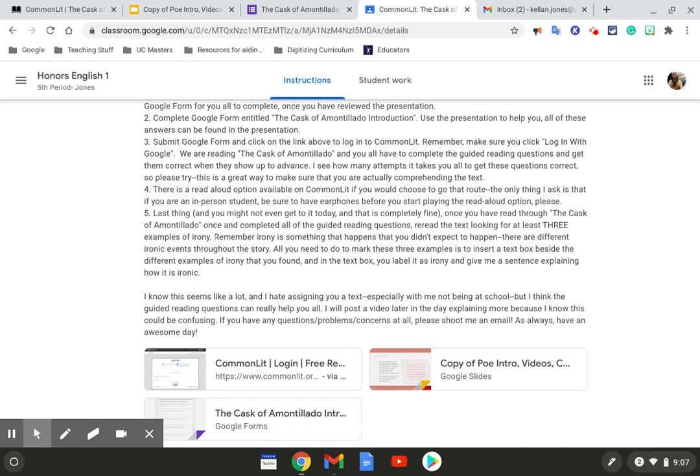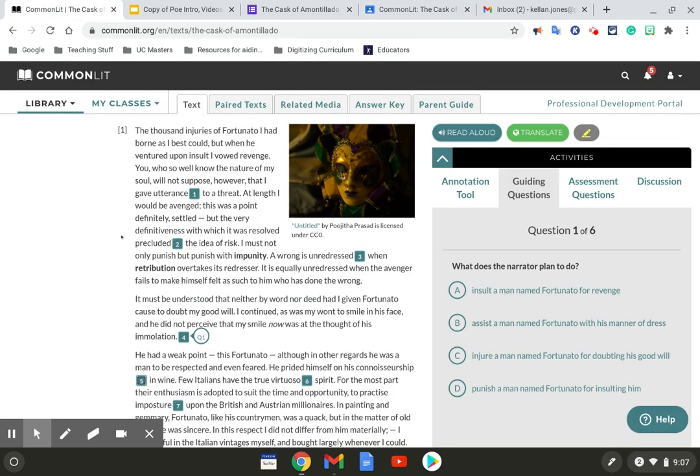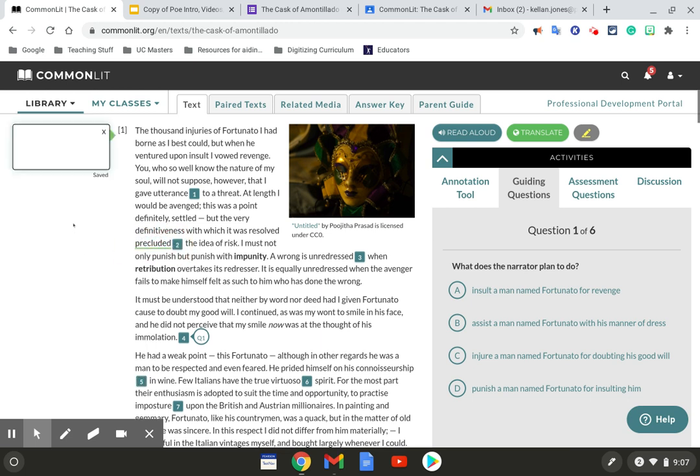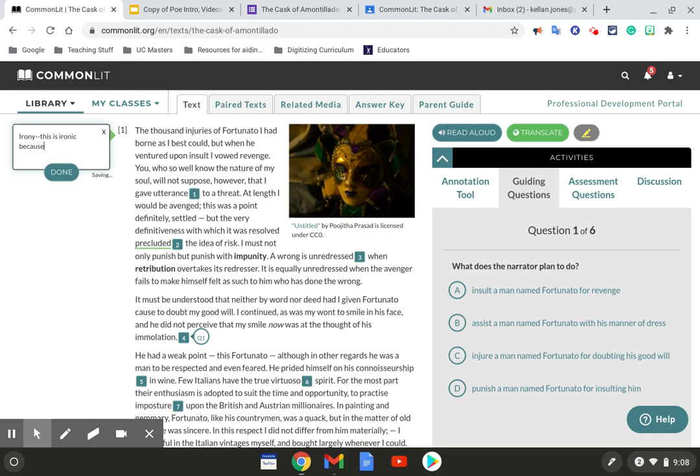There are different ironic events throughout the story. All you need to do to mark these three examples is to insert a box beside the different examples of irony that you found. And in the text box, you label it as irony and give me a sentence explaining how it is ironic. So I'll show you all kind of what I mean here. So let's say you want to label this as ironic. Insert a text box. Irony. This is ironic because yada, yada, yada. And once you're finished, you're done.